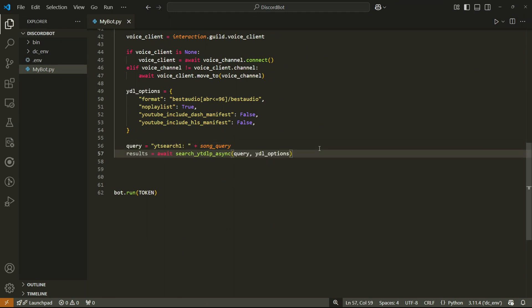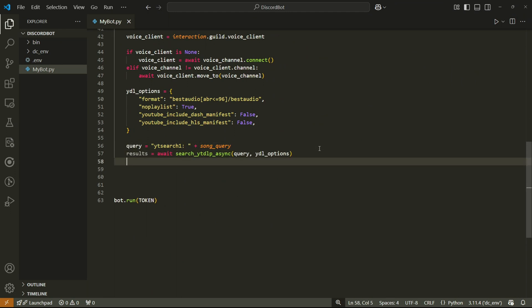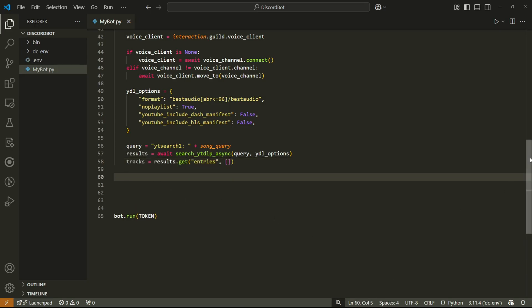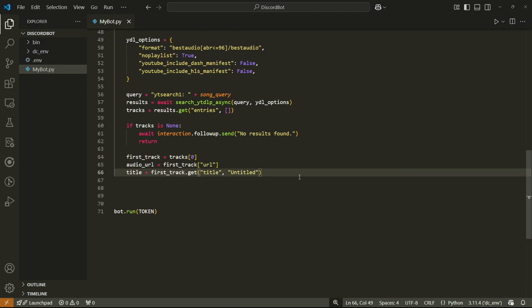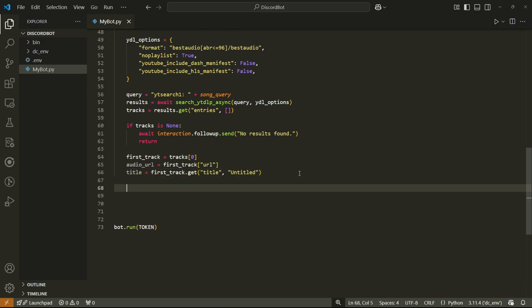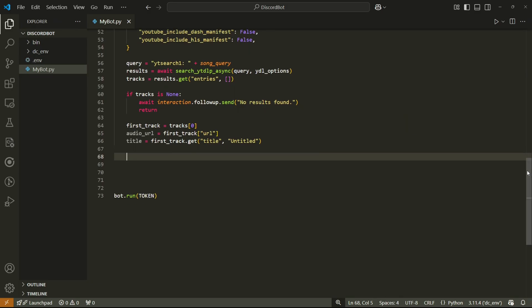Back in the play command, we store the search result in a variable called 'results', then get the tracks from it. We check if tracks is None and send an error message if the search came back empty. To get the first track, we use index zero on tracks. The audio URL that FFmpeg will use to stream is stored in the dictionary under the 'url' key, and the title is retrieved similarly.